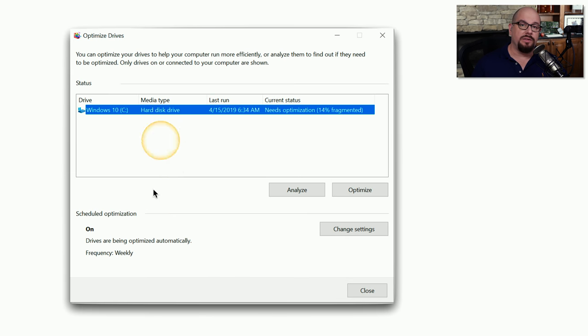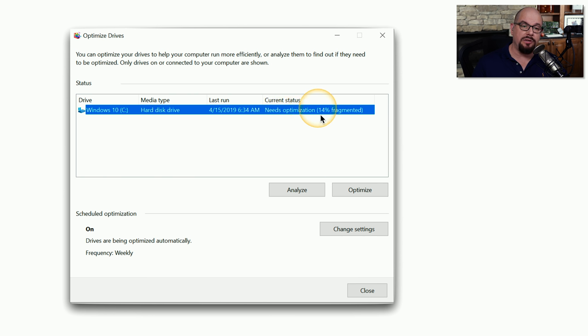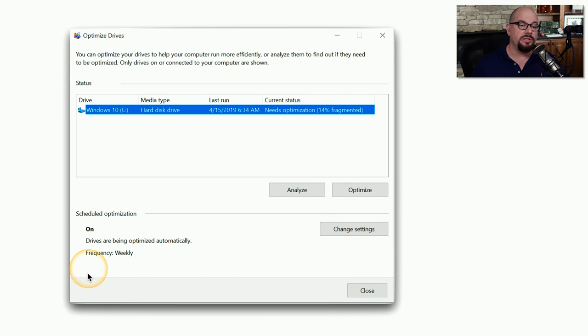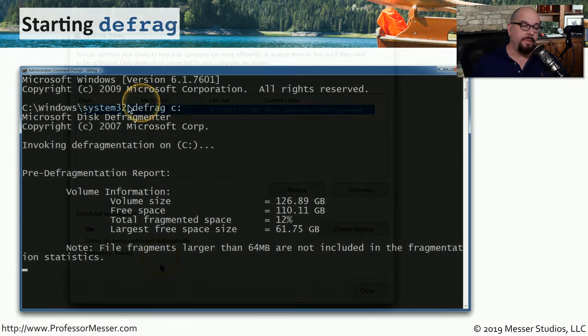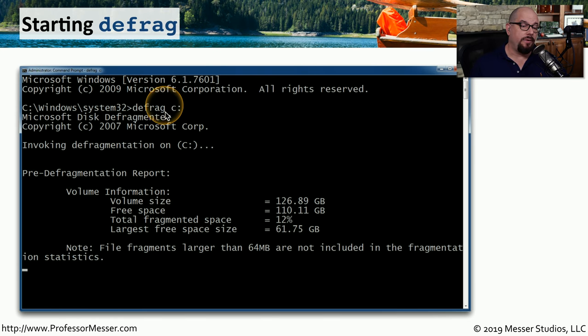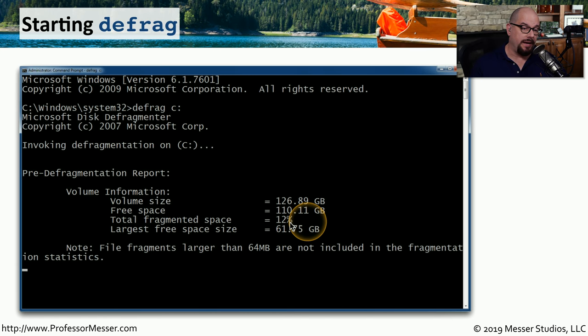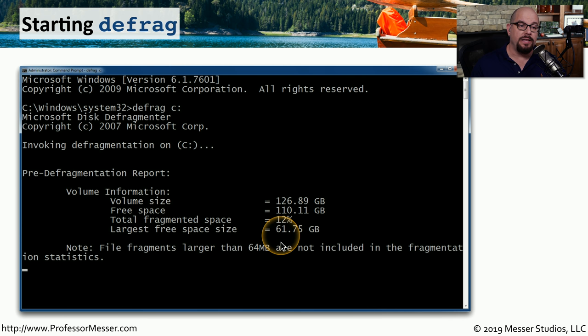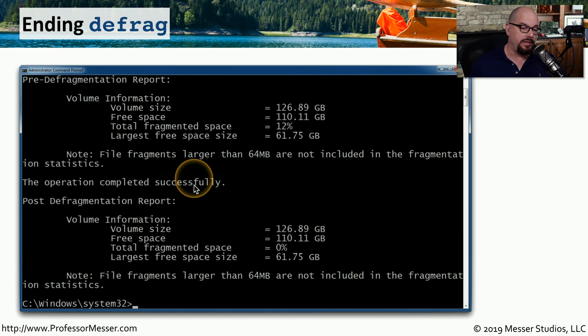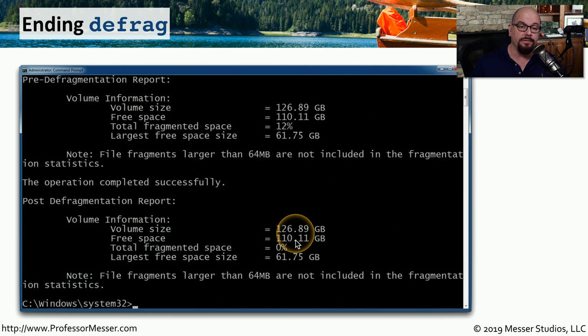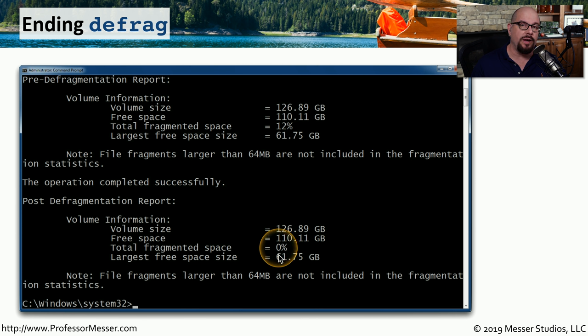When you start the defragmentation process, it will perform an analysis of the drive and tell you if it does need optimization. In newer versions of Windows, this is automatically scheduled to be performed every week. So you may find that the defragmentation process is not something you need to perform manually. At the command line, the Defrag C colon will show you information about the drive. It will tell you if there is fragmented space. And then you can choose to continue with the process of the defragmentation. Once it's done, it will say the operation is completed successfully. It gives you an overview of the volume, the free space. And now, of course, you can see that the total fragmentation is 0%.